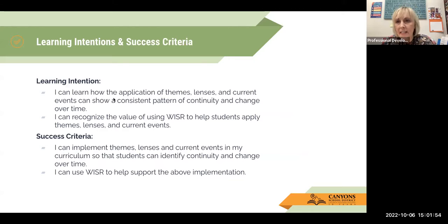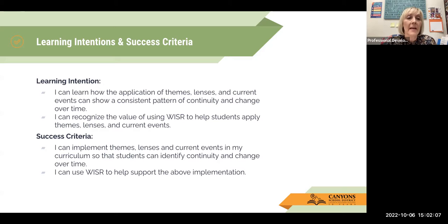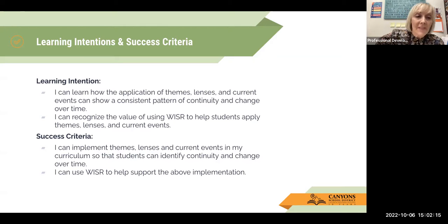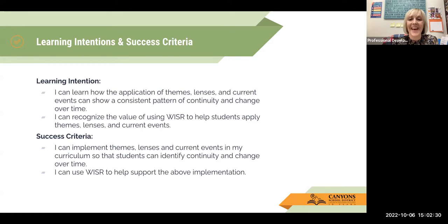Our learning intentions and success criteria for today: I can learn how the application of themes, lenses, and current events can show a consistent pattern of continuity and change over time. I will know I've done my job if, by the end of this PD, you can implement themes, lenses, and current events into your curriculum so that your students can identify continuity and change over time, and if you can use WISER to help support that implementation.